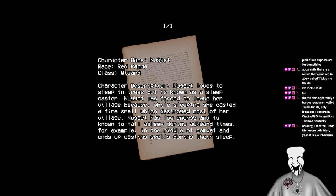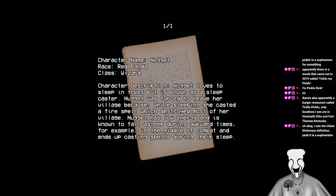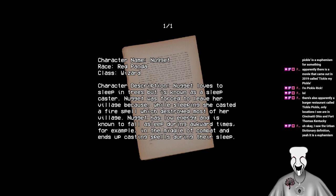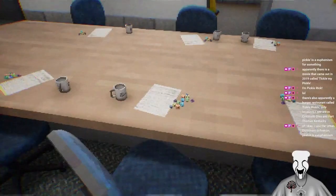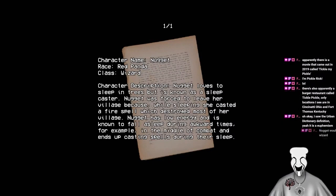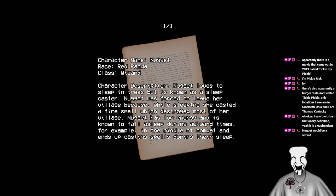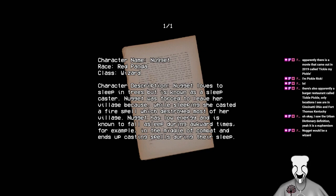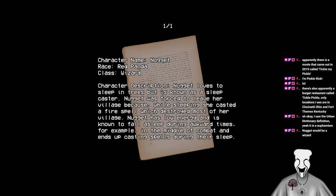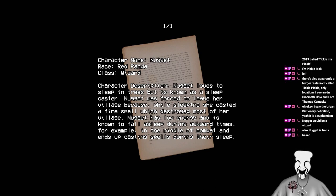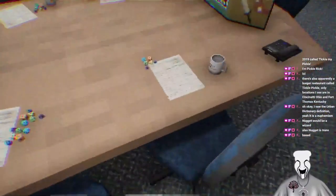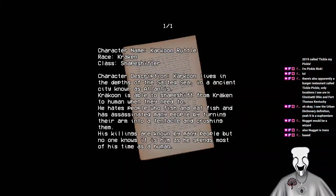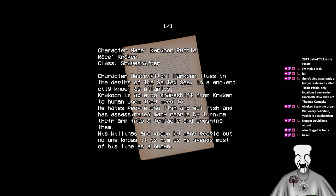Character named Nugget. Race Red Panda. Class Wizard. Character description. Nugget loves to sleep in trees, but is known as a sleep caster. Nugget was forced to leave her village because while sleeping, she casted a fire spell which destroyed most of her village. Nugget has low energy and is known to fall asleep during awkward times. For example. It's even being described in third person. Yeah. In the middle of combat and ends up casting spells during their sleep.